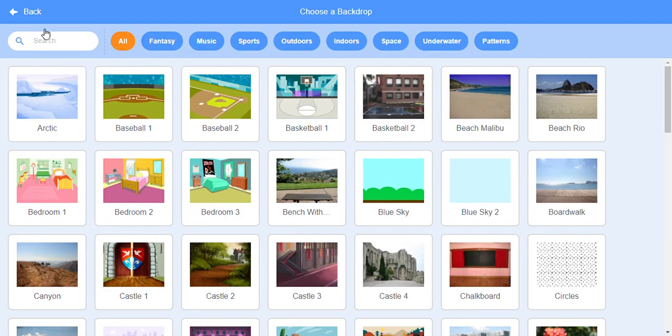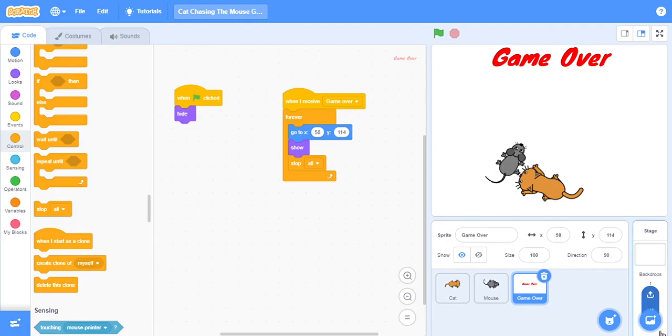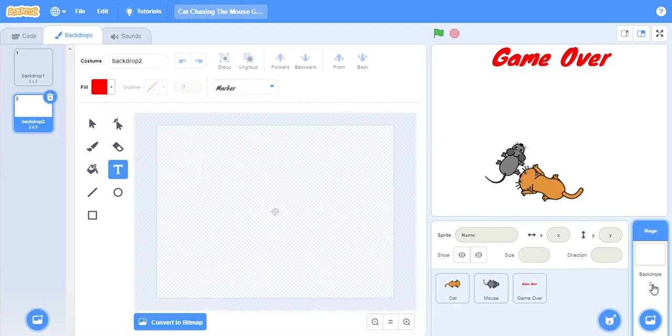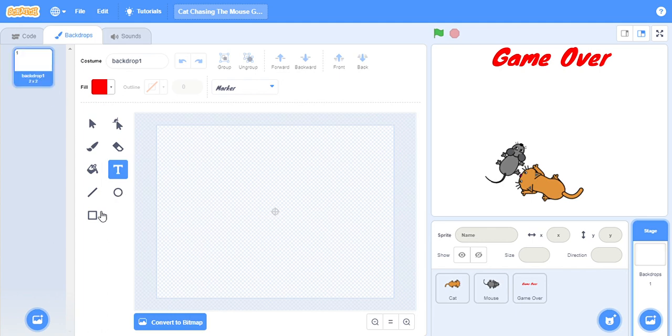You can choose any backdrop, but instead of choosing I'm going to paint a backdrop. Go here.